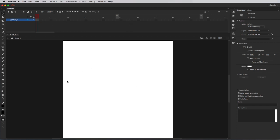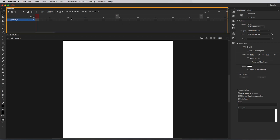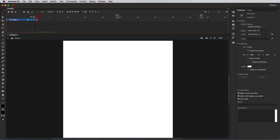Now let's draw in a quick background for this exercise. Don't worry too much about the quality of the background. In this lesson, we're just focusing on adding, removing, and modifying our keyframes on the timeline. So the emphasis is on how the timeline works, not on the quality of your drawings or the actual animation. Just follow along with me as best as you can.